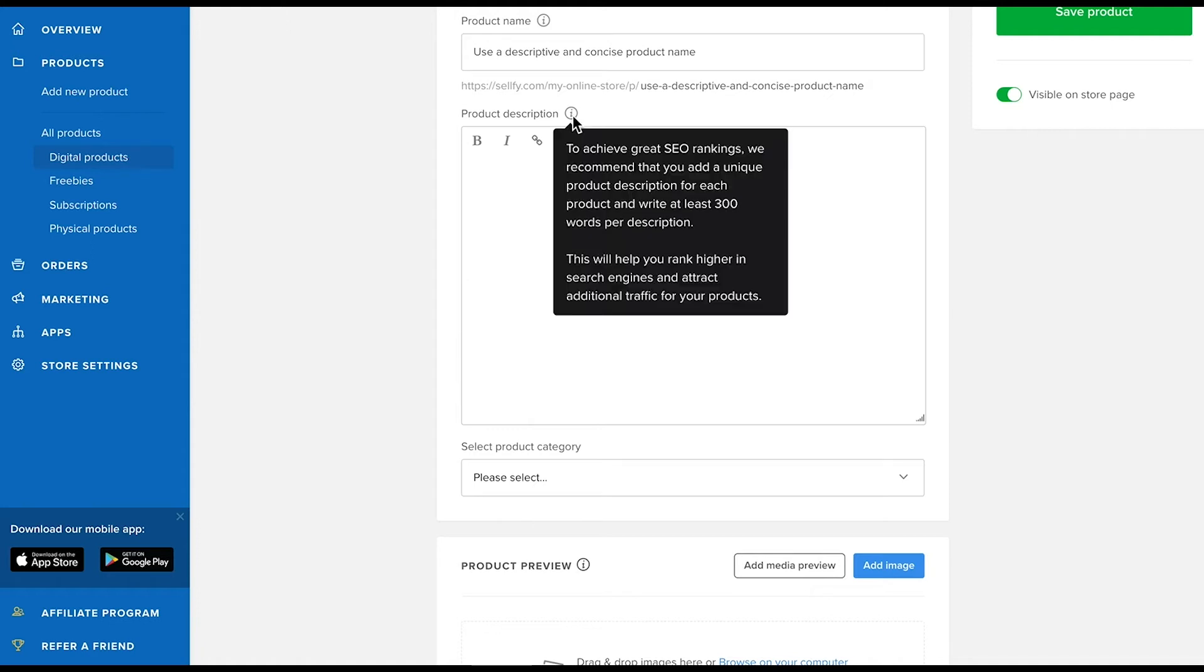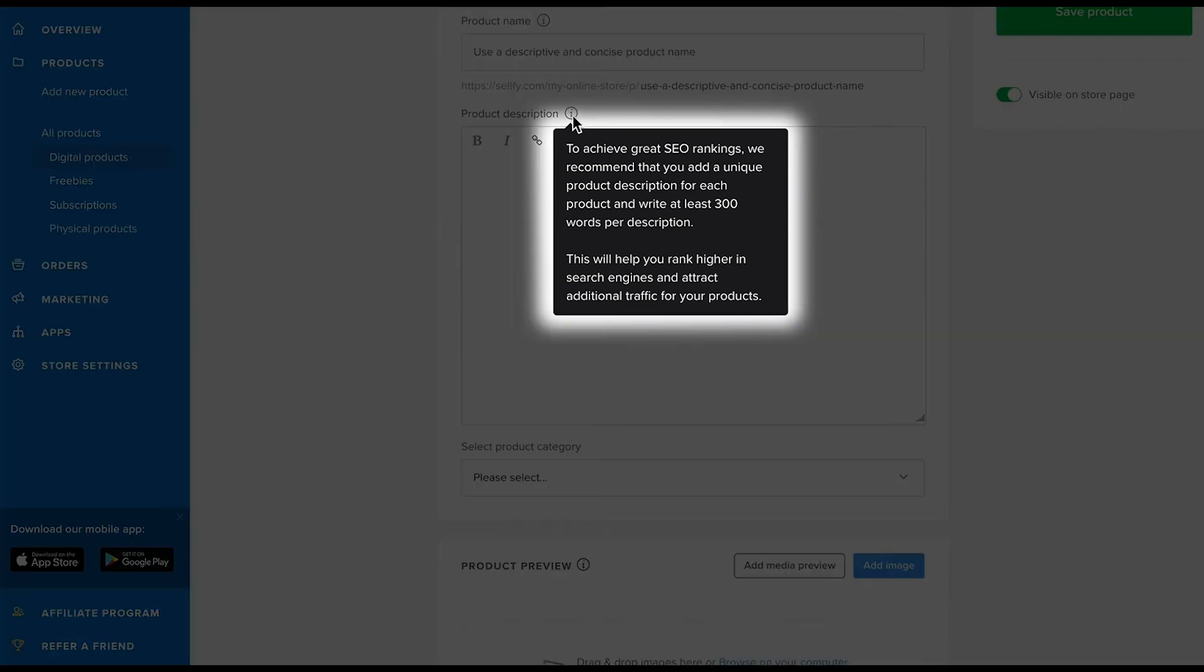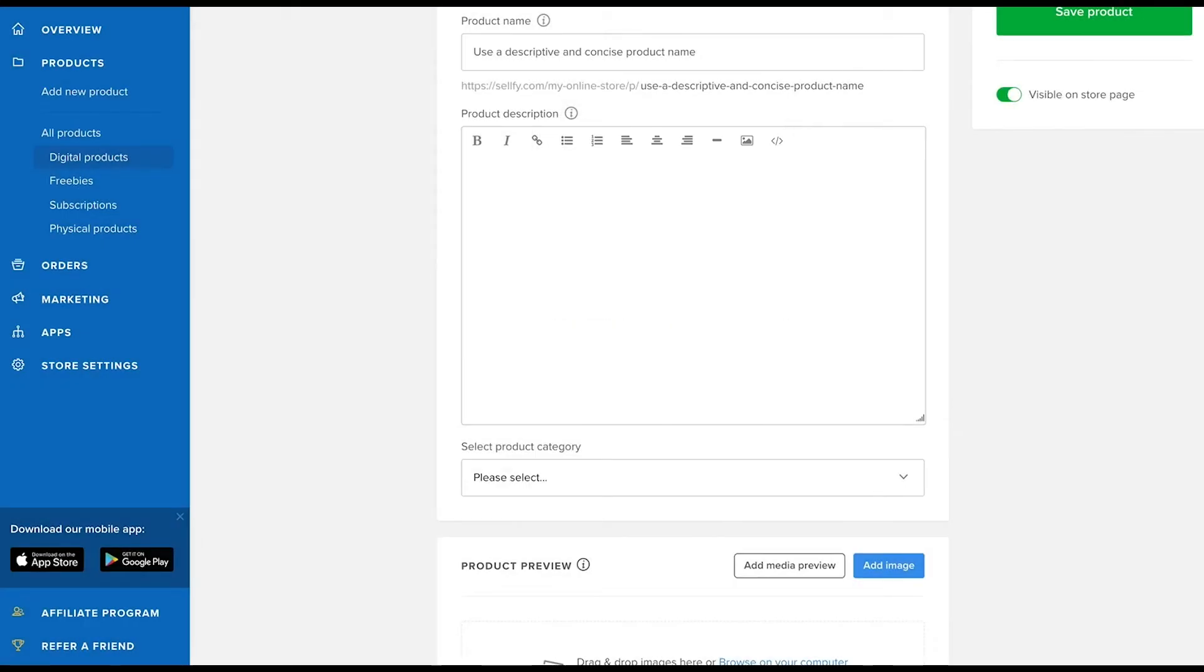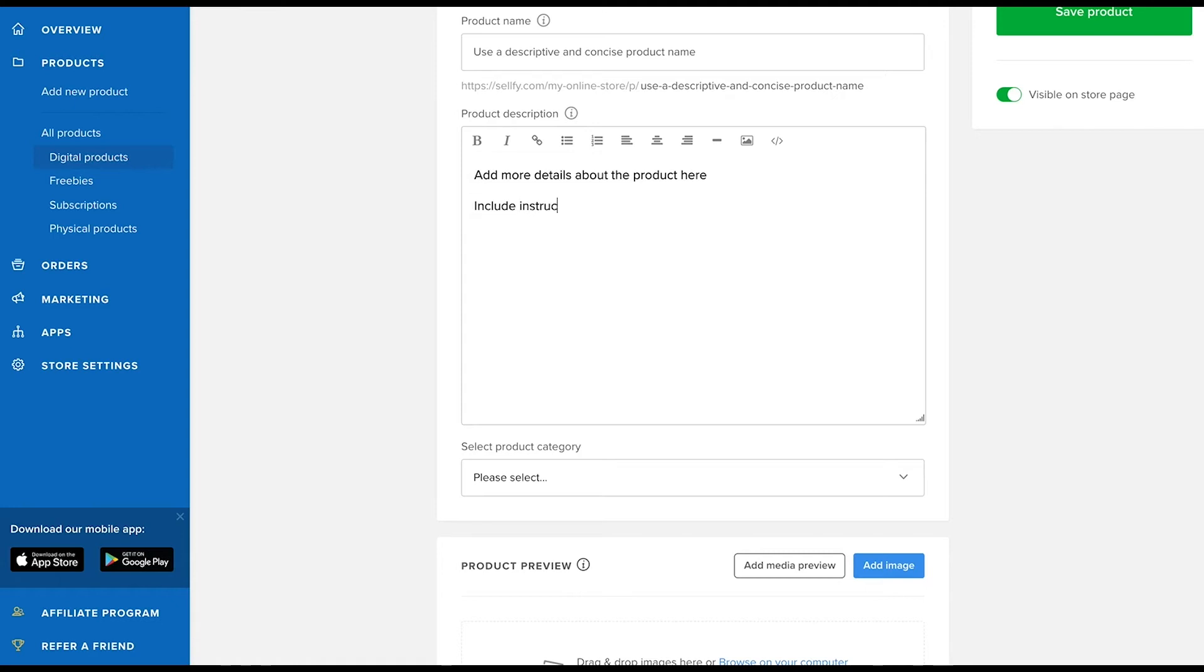Right below the name, you'll add the product description. The product name and description are both relevant for SEO. For more information about SEO, click the link to our blog page. For the description, you'll want to add more detailed information to let customers know what they are buying. You can also include tips on how to install and use the product in this section.